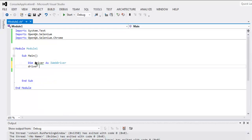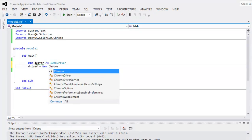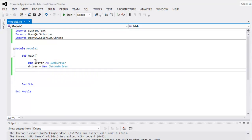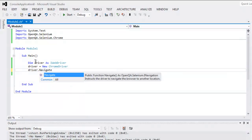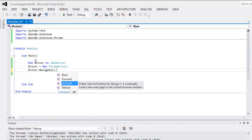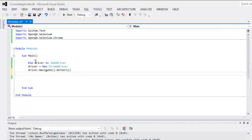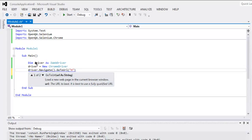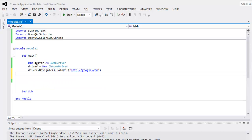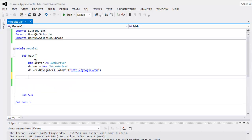Inside the main subroutine, create one variable as iWebDriver, then driver equals to new ChromeDriver. Then let's navigate to the web page — type in http google.com.